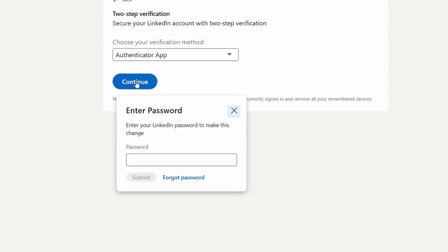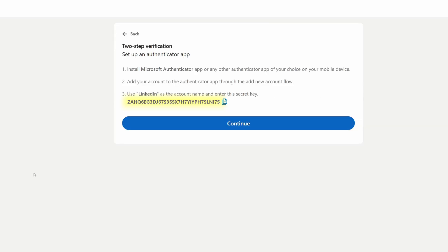Click Continue — you will be asked to enter your password. Once you do that, click Submit and LinkedIn will give you your secret key.